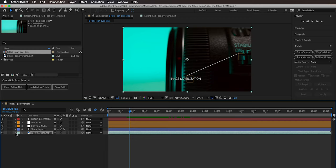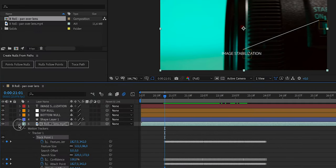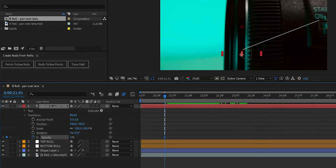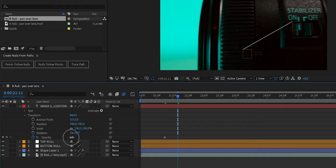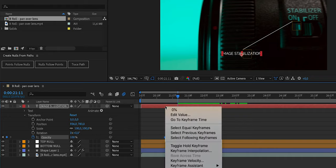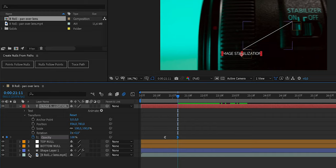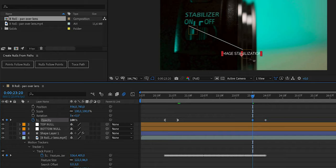Go to the beginning of the tracking data to find where the keyframes start. Expand the image stabilization text layer, go to Transform, Opacity, and set a keyframe at 0%. Then advance 10 frames (Command+Shift+Right Arrow on Mac) and set Opacity to 100%. Apply Easy Ease Out on the first keyframe and Easy Ease In on the second. At the end of the tracking data, go back 10 frames and set 100% again, then at the last keyframe set 0% so it fades out. Apply easing there as well.